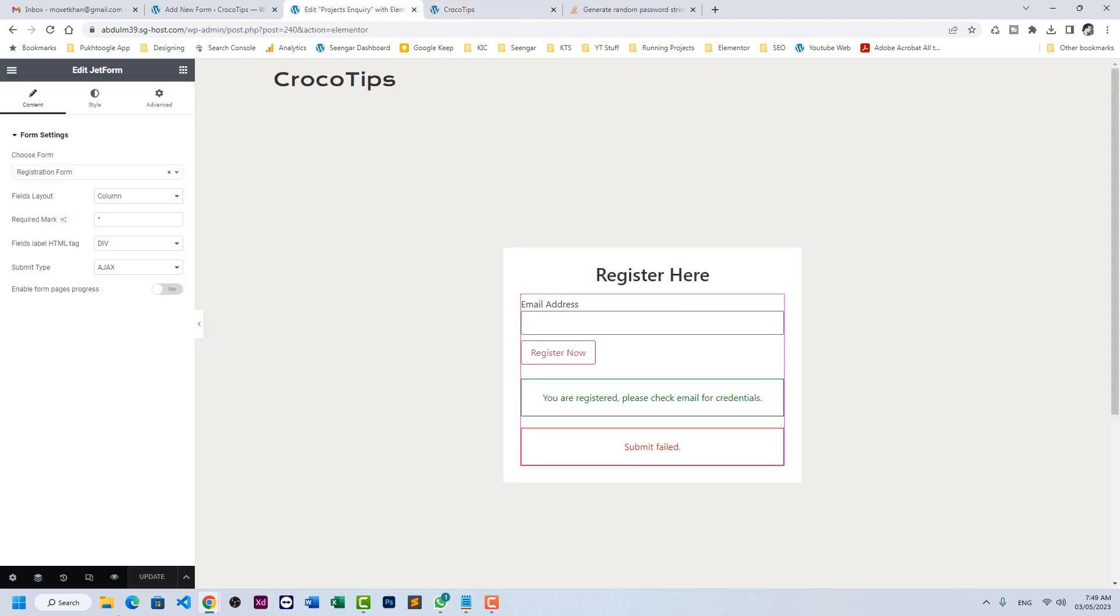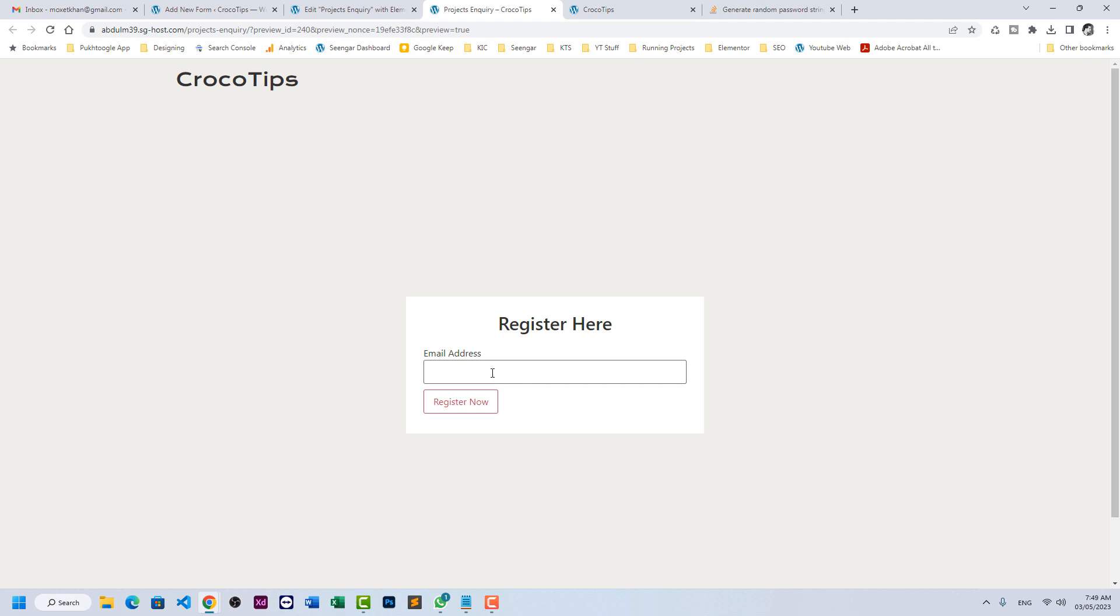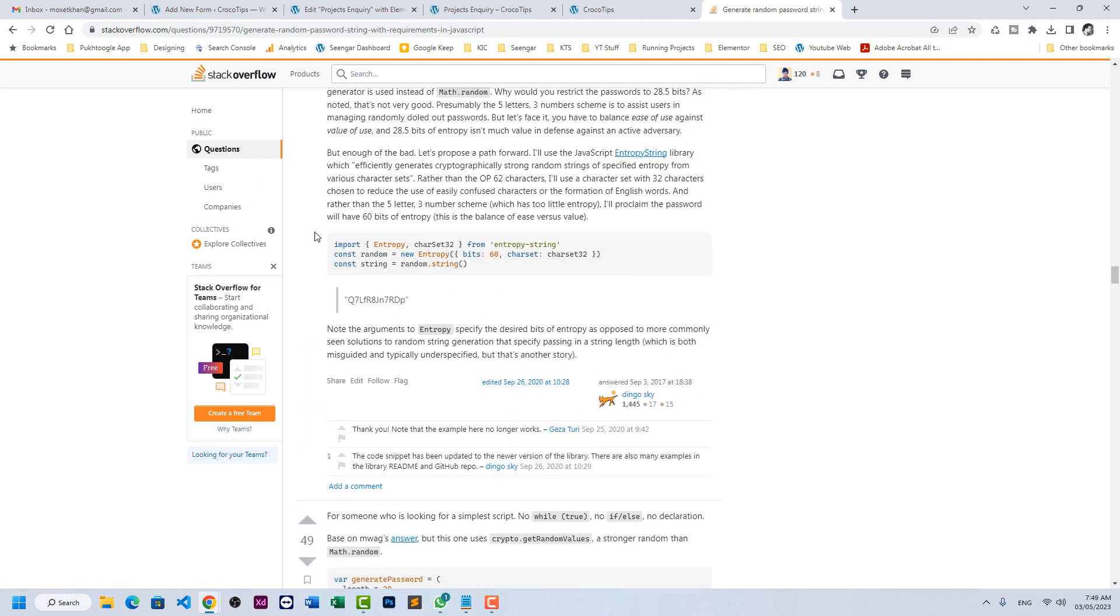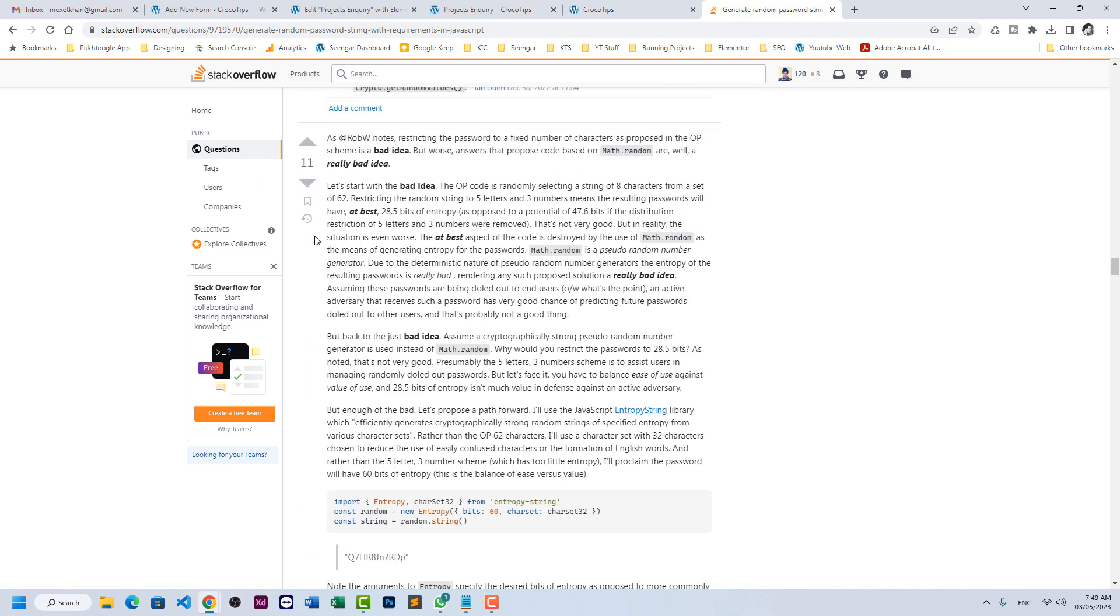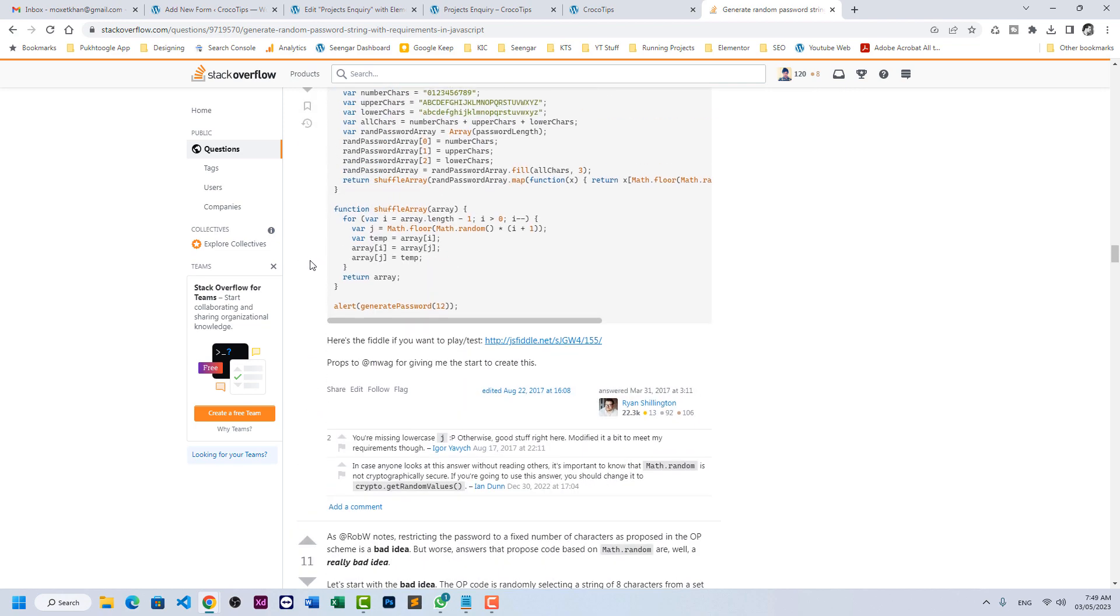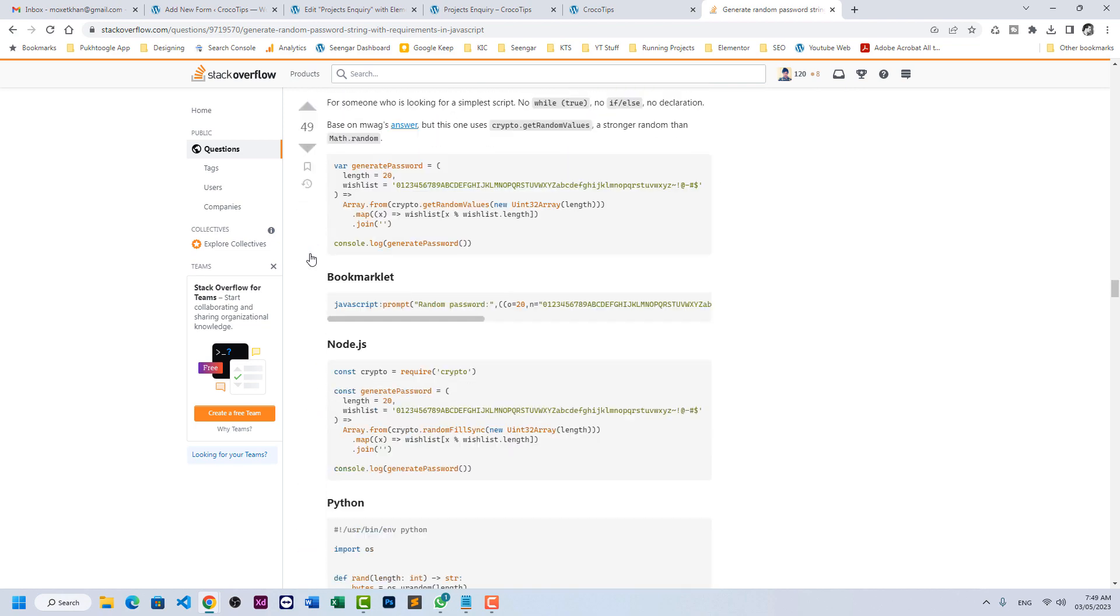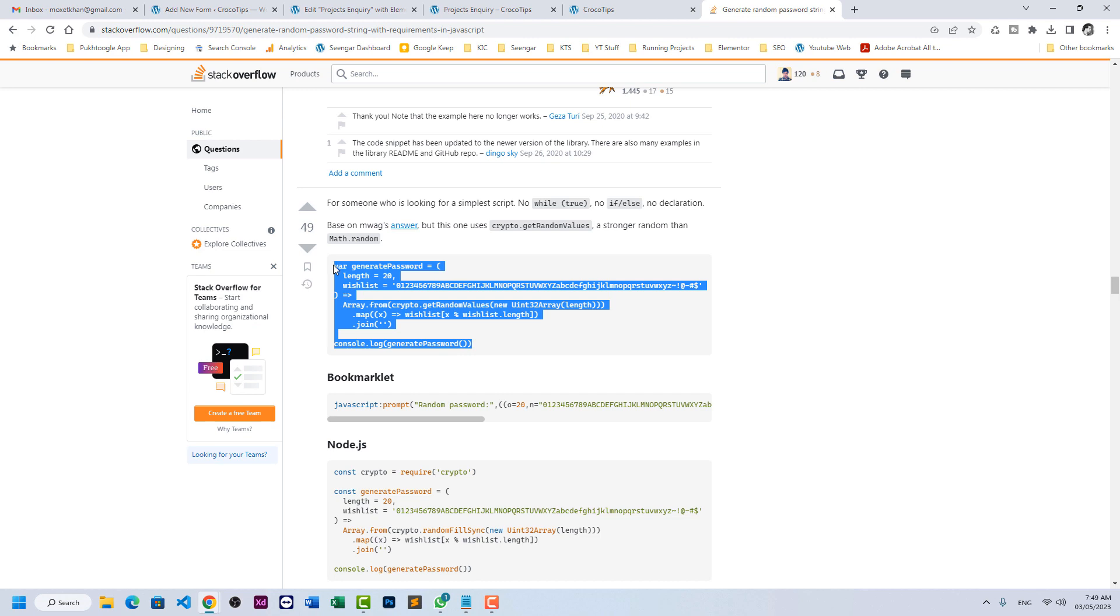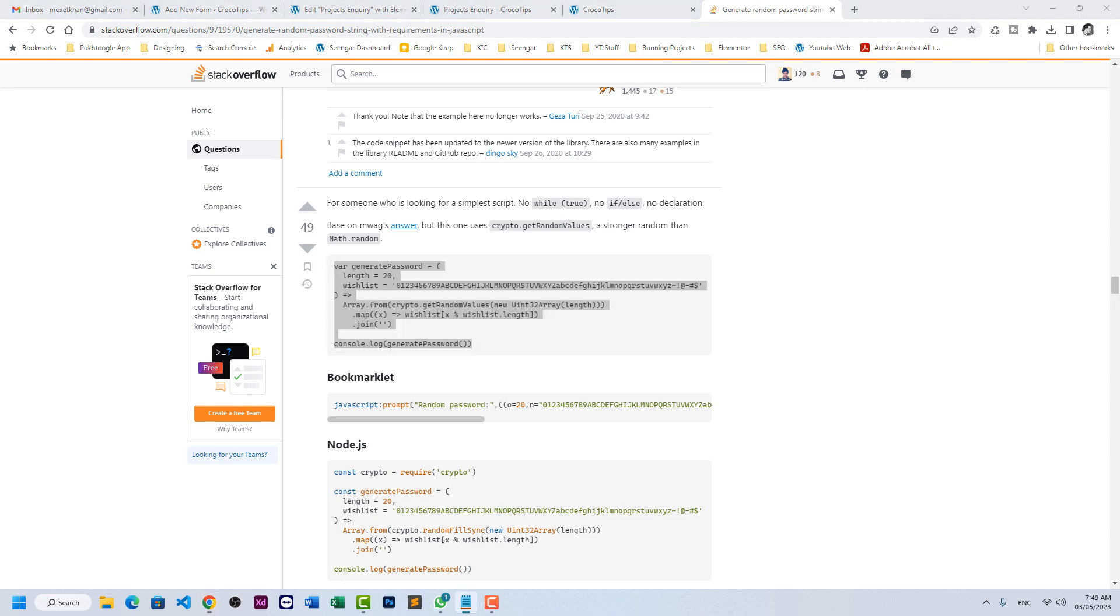Let's refresh our page and see the result. So we have only email address, we don't have password, we don't have username. Now in order to generate random password, random unique password, you can check several results on Stack Overflow. Now it's totally up to you which one you want to use. You have to read all descriptions from various experts. For me, I will be trying to use this one.